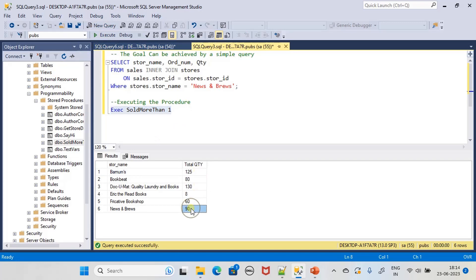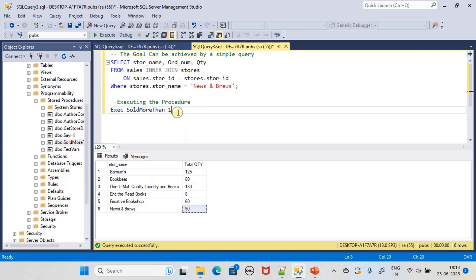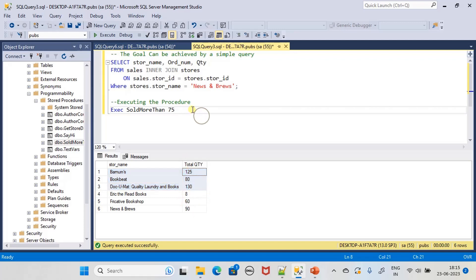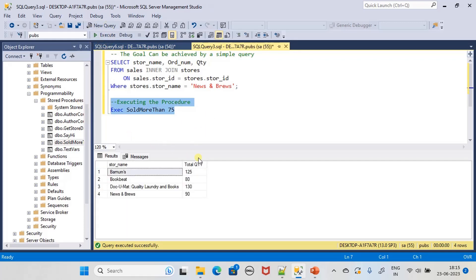Let's test with stores that are making sales more than 75. That means we need to see the result of one, two, three. These two should be skipped, we should see four results.